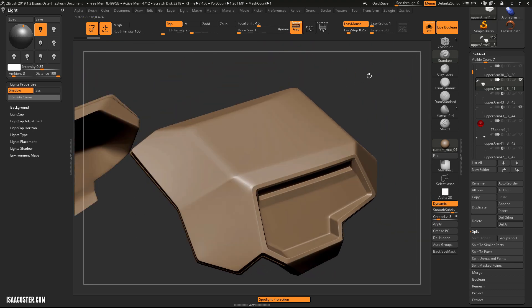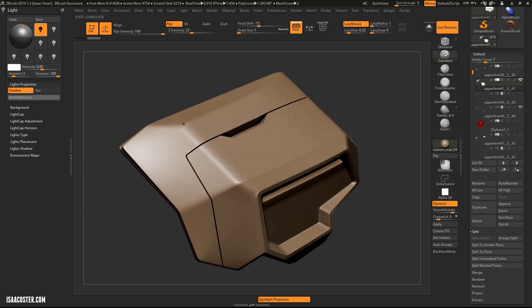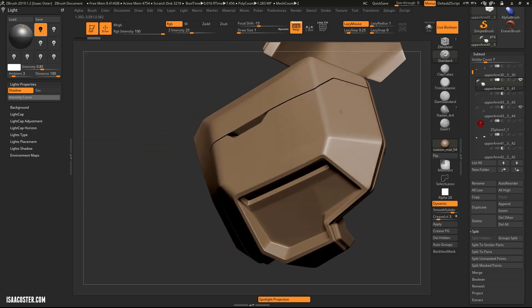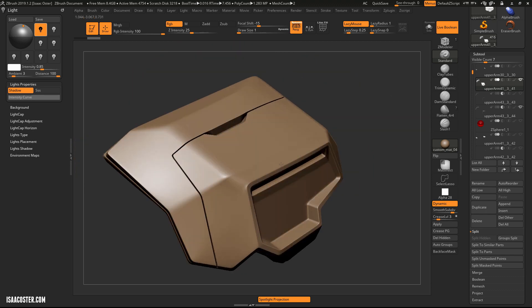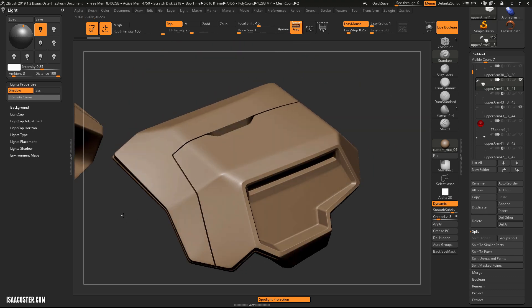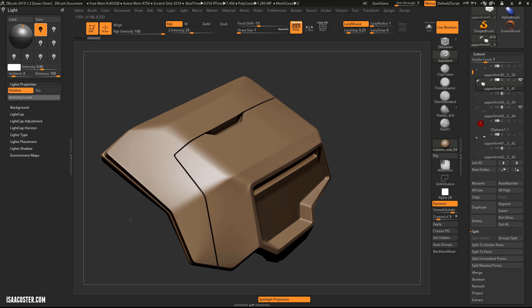As soon as you go in and start adding cuts or whatever to support this kind of stuff, it gets really hairy, right? You start running into all kinds of opportunities for the subdivision to get weird stuff in it.